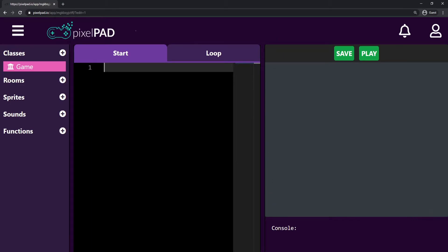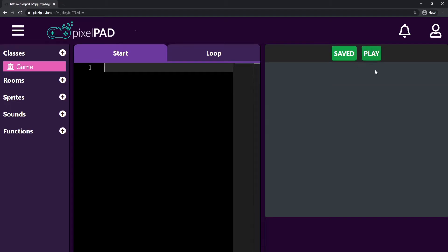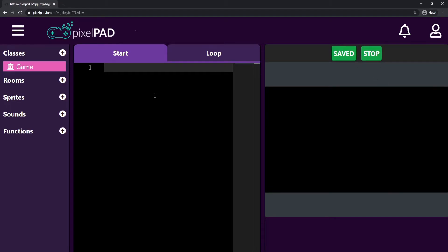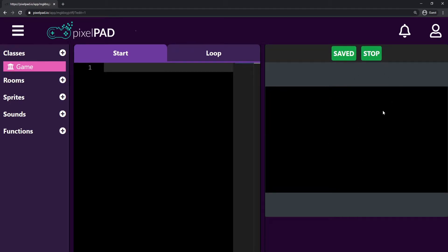Here on the right side we have the game window. You can see we already have the Save button — that's a very important button on Pixelpad. If you don't save your project and you leave Pixelpad, you will have lost all your progress, so always remember to press Save. Besides the Save button, we have the Play button. Whenever we press Play, it becomes a Stop button, so you can play and stop your game. Every change you make to your code requires you to stop and play your game again to see the changes. When we press Play, you can see only a black screen because we haven't coded anything yet.